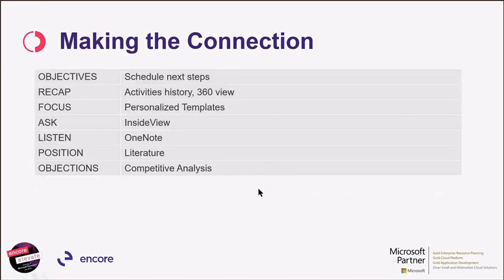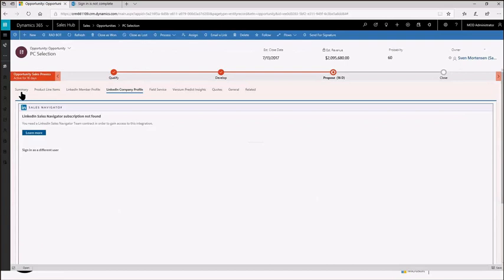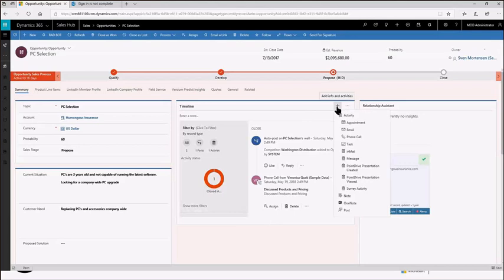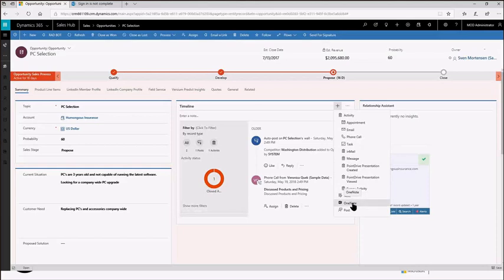So in making that connection to your customers, there's a lot of capabilities within CRM to support that. You can schedule your next steps. You have a full view of your activities and your history. You can use templates. Insight views is helpful for understanding what's going on inside the organization. On our opportunity, engaging and staying engaged with our prospects, a variety of things that we can do from CRM under activities, the little plus mark here on our timeline in the center. We can set appointments, send emails, make phone calls. We can use the in-mail system in Sales Navigator, messaging, DrivePoint, and OneNote as well.